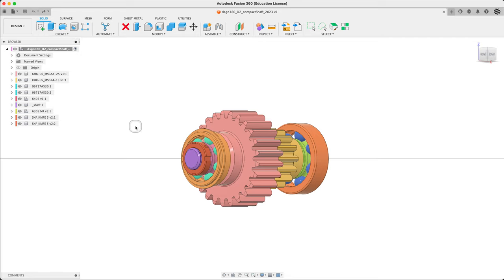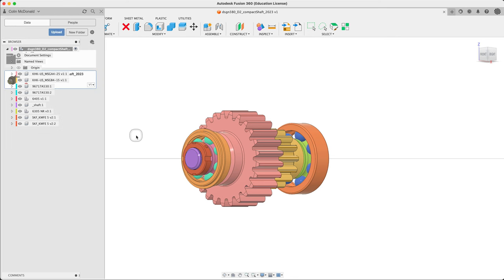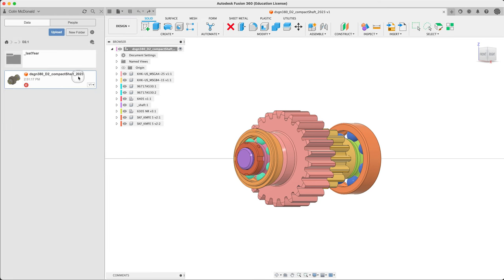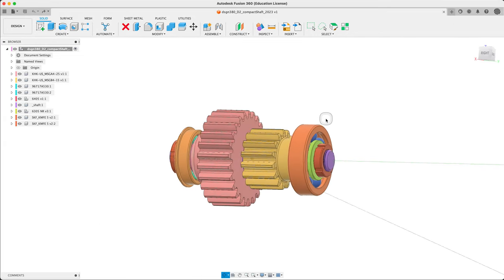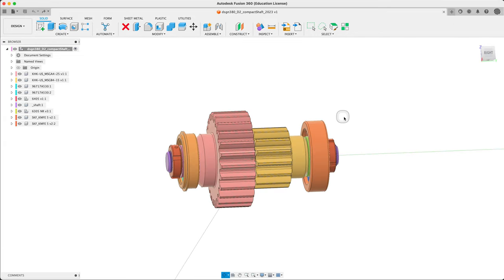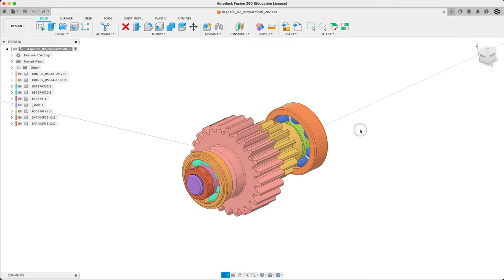Welcome back to 380. This is our start file here, compact shaft. We'll be using this repeatedly this week. It's got all of its usual stuff going on here.